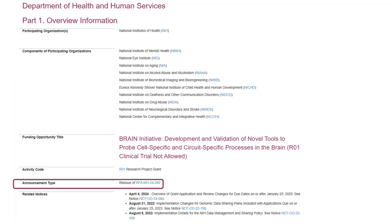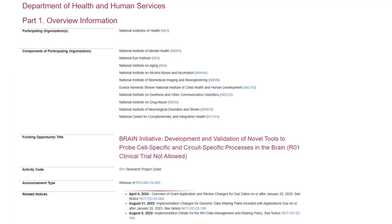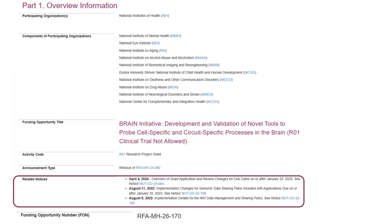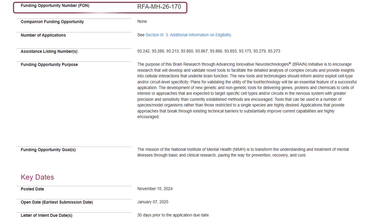The announcement type indicates whether it's a new initiative or a reissue of a previous opportunity. The related notices section includes policy updates and any corrective notices. A unique funding opportunity number is assigned to each opportunity; you'll use this number within your submission system to identify the opportunity in application forms.